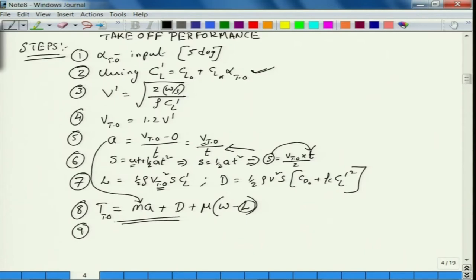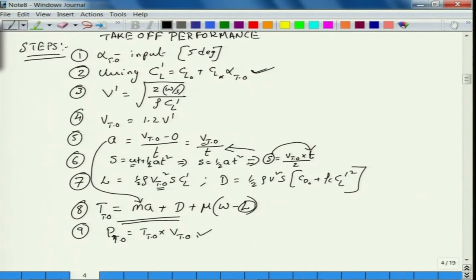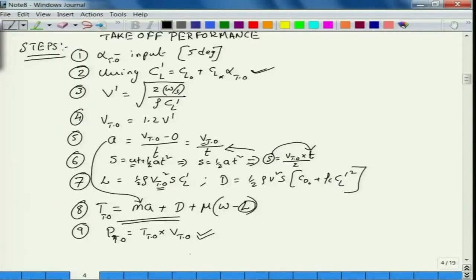The power required for takeoff equals the thrust required for takeoff times the takeoff velocity — this gives maximum power. I would like to see the variation of power with takeoff distance. The input variable here is takeoff distance — by varying takeoff distance I will be able to figure out the time taken to achieve V_takeoff velocity.